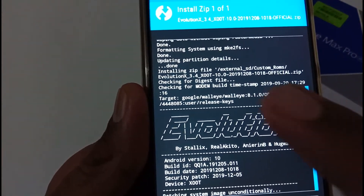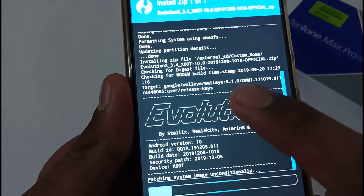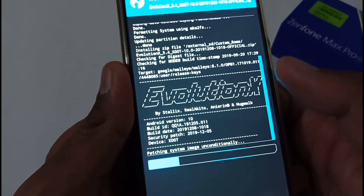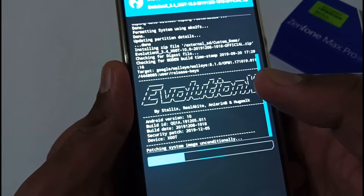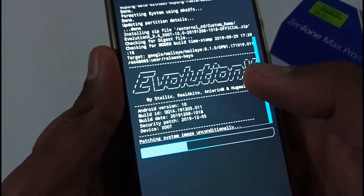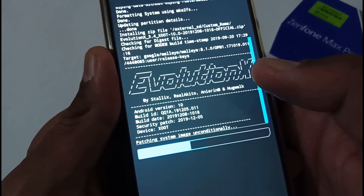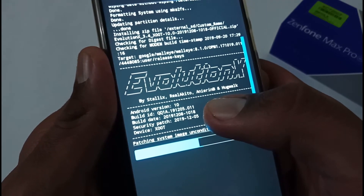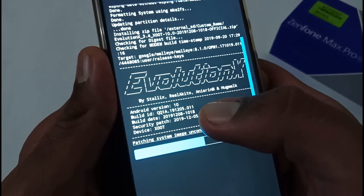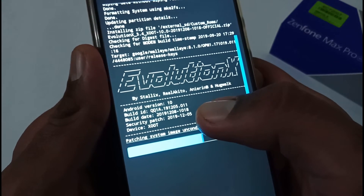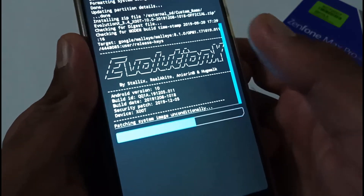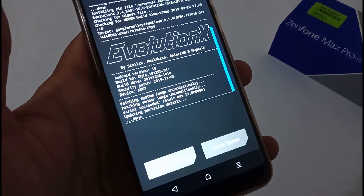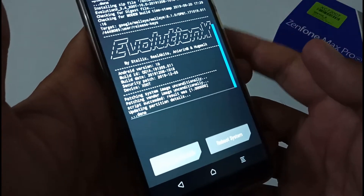Since this is a ported ROM, you can see it mentions target Google Walleye 8.1 OPM. Unlike dedicated custom ROMs like Pixel Experience which mention firmware keys like version 058, 059, this one is created by Pranav KPR. Android version 10, build date 8th December 2019 at 10:18, security patch December 2019. The installation process has started, we'll proceed and wait for it to complete.